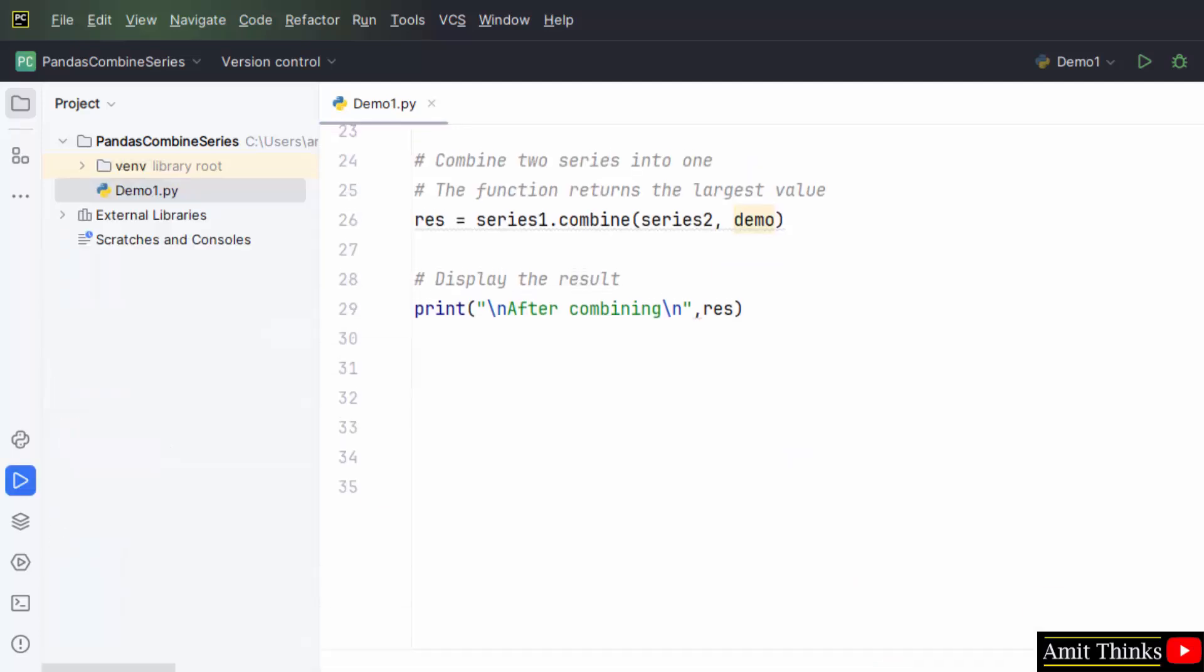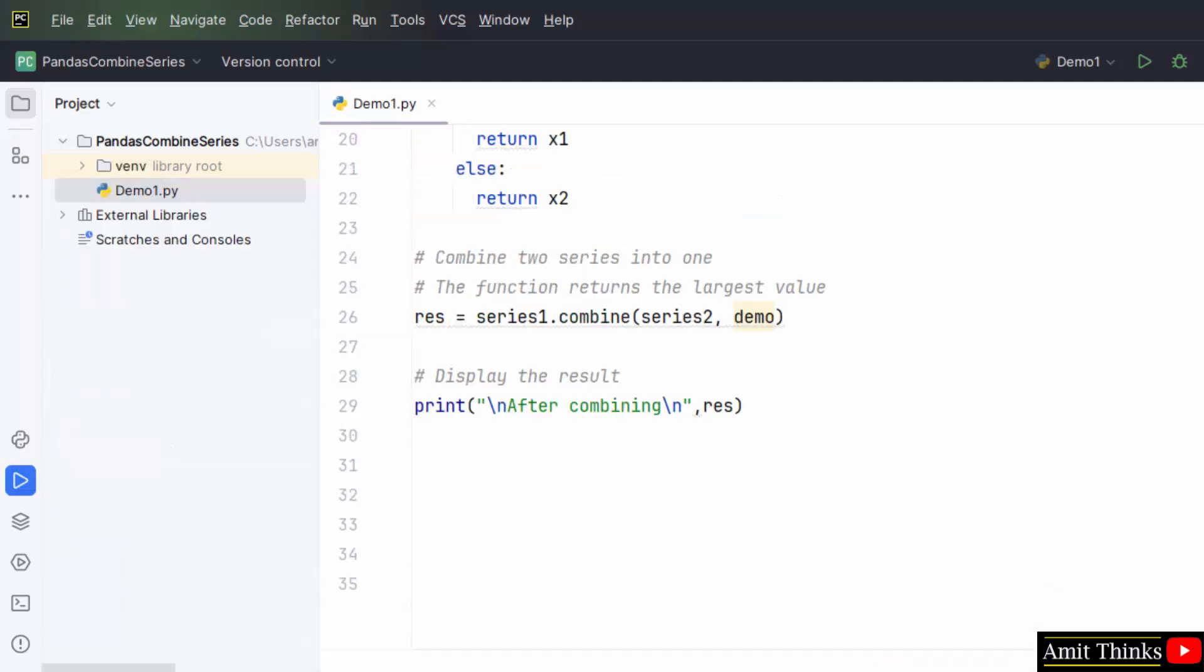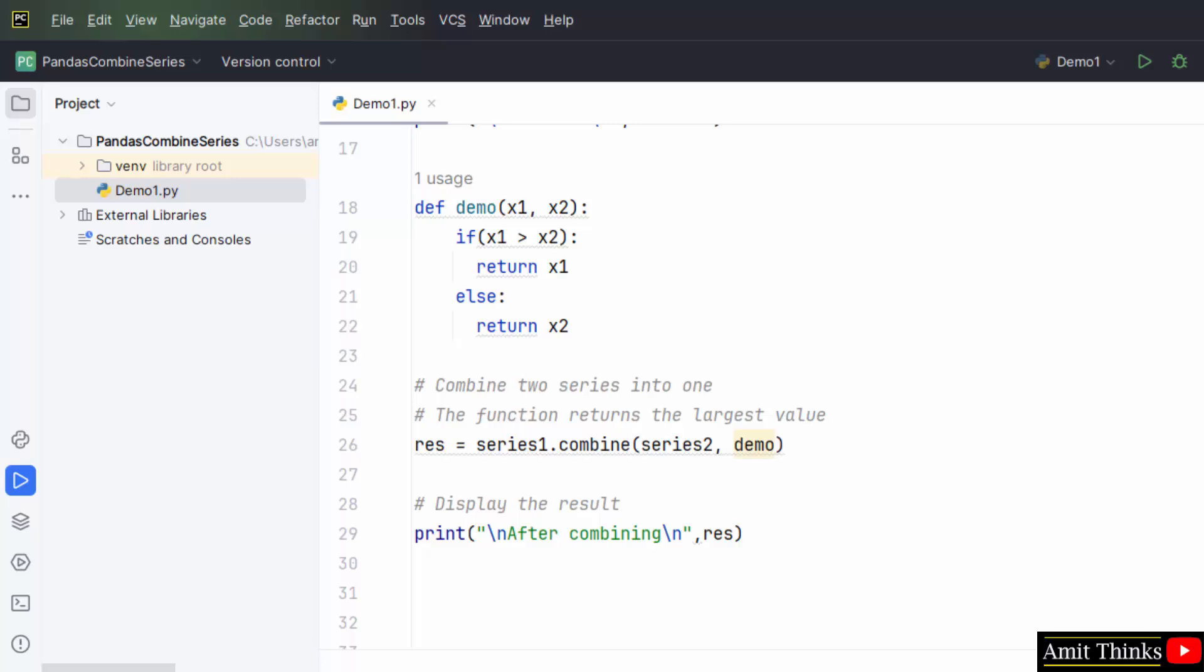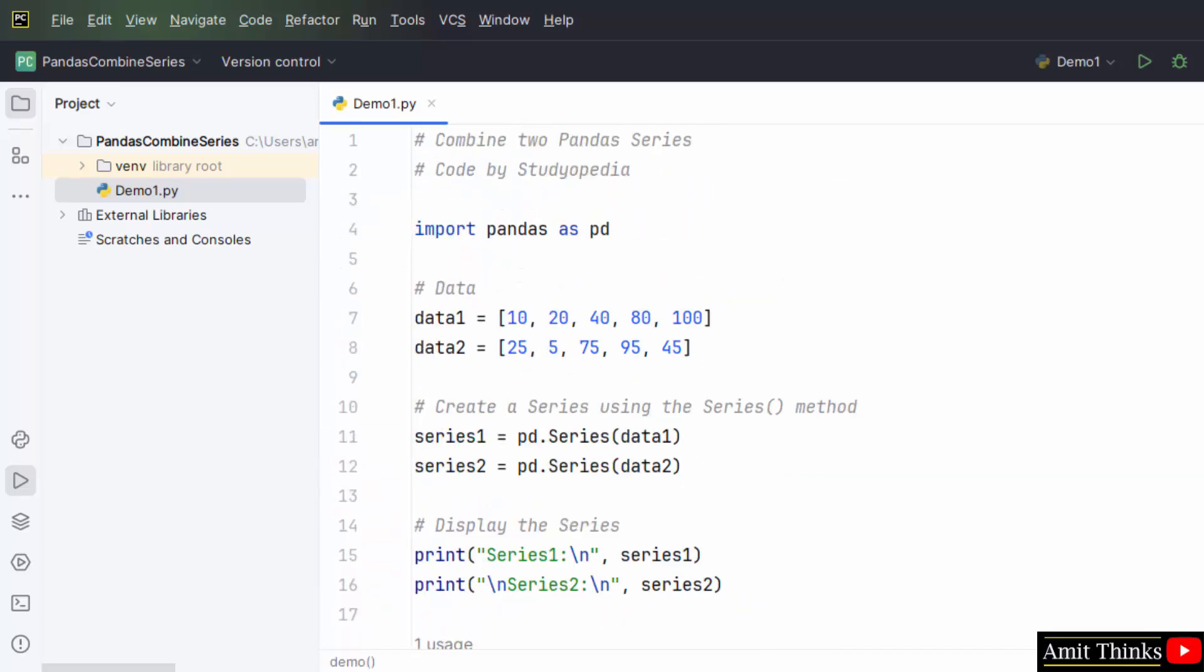Here it is: 25, 20, 75, 95, 100. So in this way guys we can combine two series and add a function. It uses a specific function for the decision which was mentioned by us as a parameter of the combined method, that is the demo here. In this way guys you can easily work on the combined method to combine two panda series.